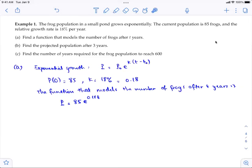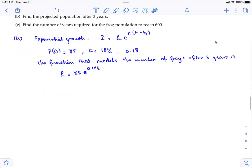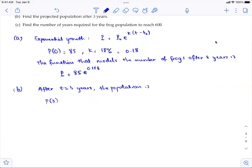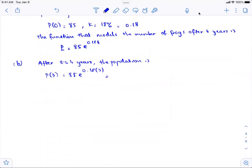For part B, to find the projected population after three years, set t = 3: P(3) = 85·e^(0.18 × 3). Using a calculator, you get approximately 145.86, so about 146 frogs after three years.